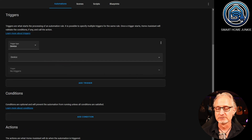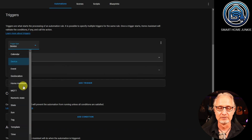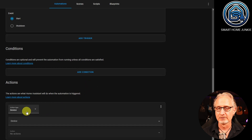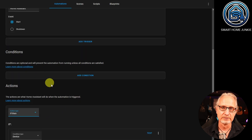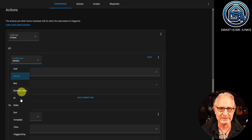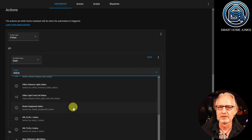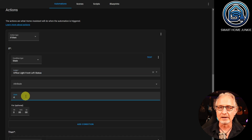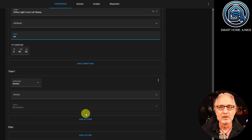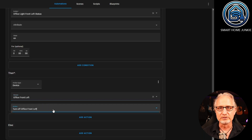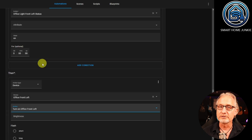At Triggers, we add one trigger. For Trigger Type, choose Home Assistant. At Event, choose Start. Now we go to the Actions. At Actions, we add an If-Then Action Type. Under If, we choose Condition Type State. At Entity, we choose our helper Office Light Front Left Status. We leave the attribute field empty. At State, we enter On. Then we go to Then — if our helper state is set to On, we want the lamp to turn on after reboot. So we choose Action Type Device, and choose the device Office Front Left. As Action, we choose Turn On Office Front Left. We'll leave the rest of the settings alone.